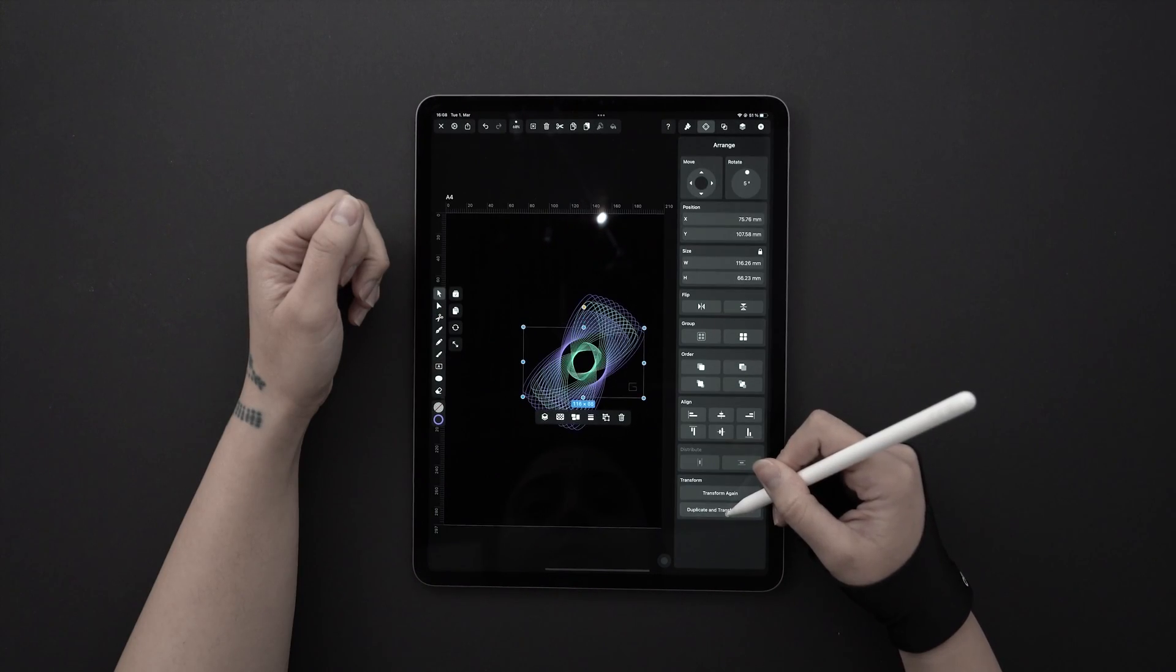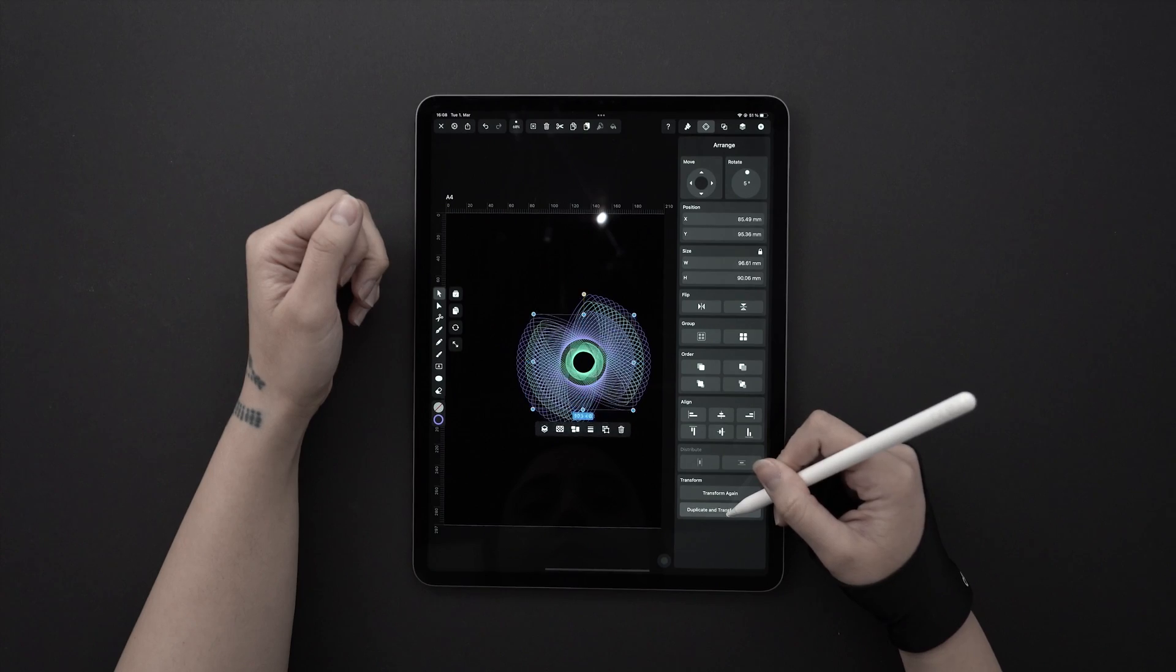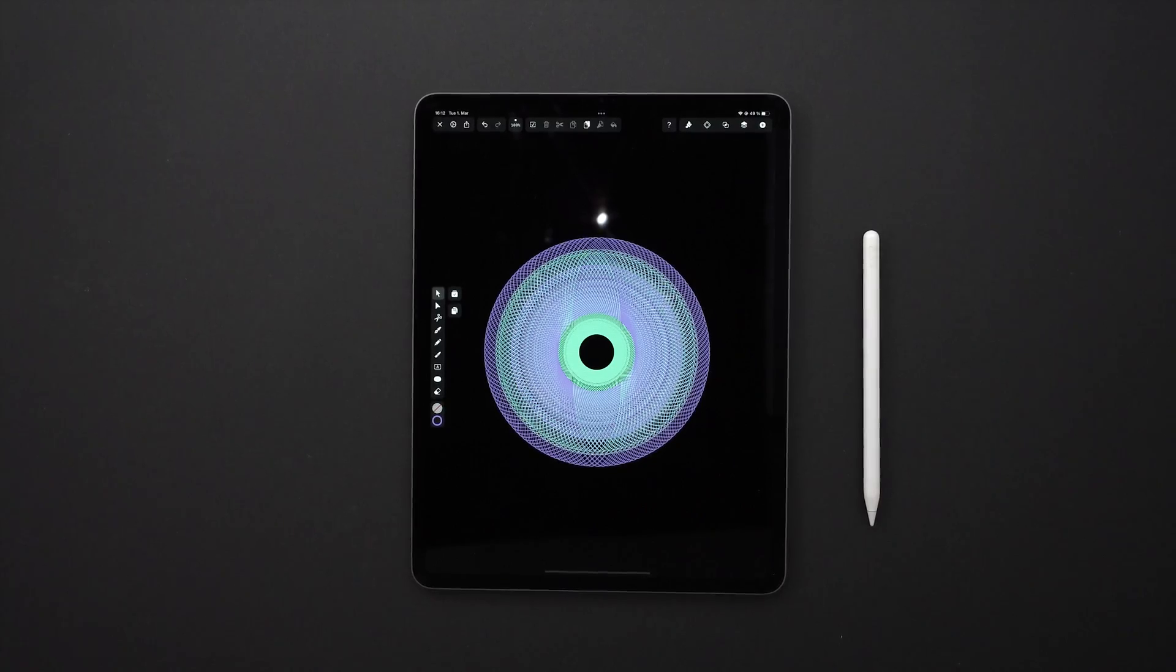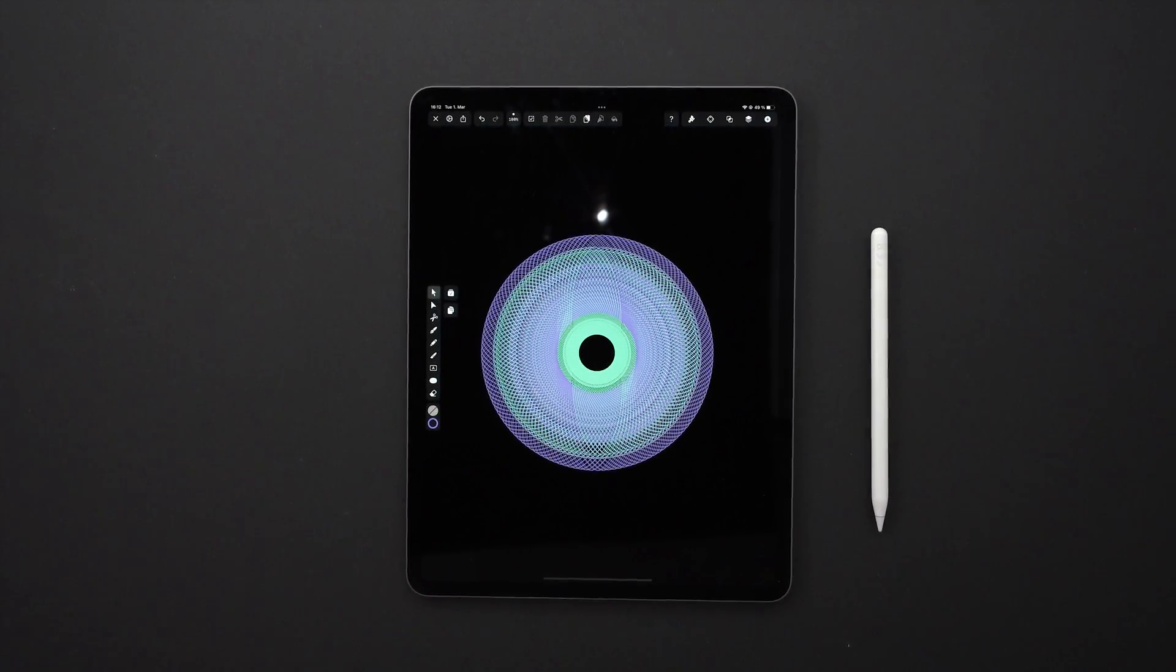Spirographs are geometrical drawings, which as a vector design are a dream to make. But before we get too boring, let's jump into it.